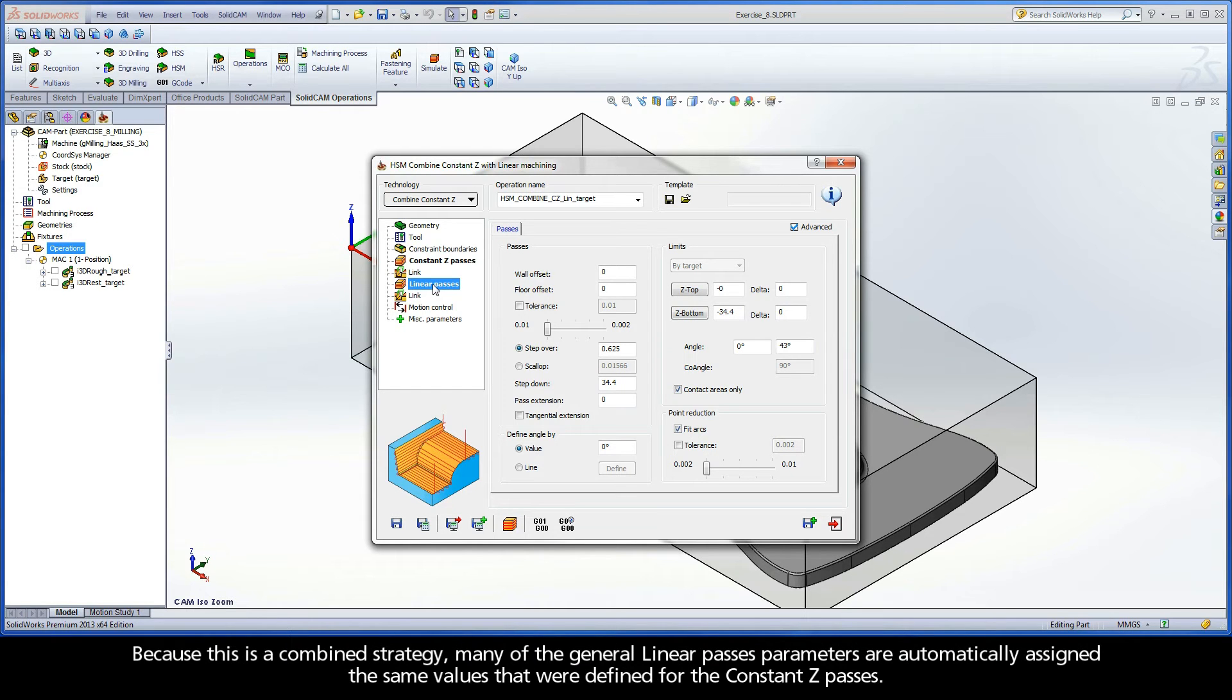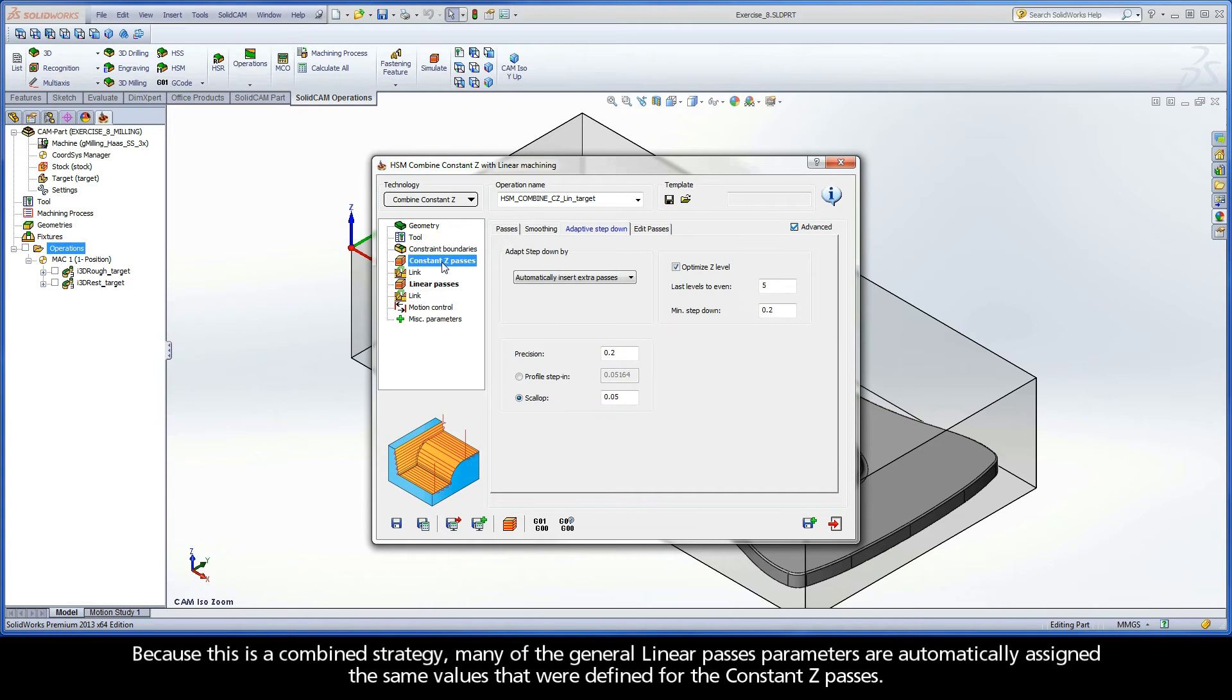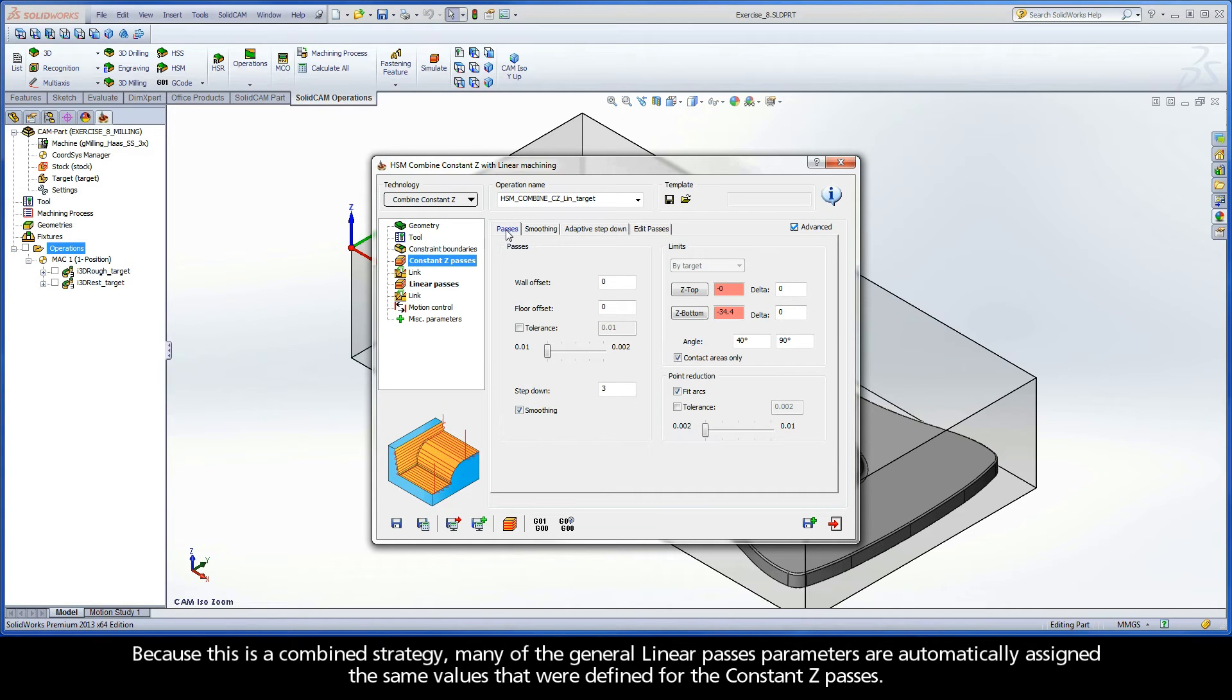Because this is a combined strategy, many of the general Linear Passes parameters are automatically assigned the same values that were defined for the constant Z passes.